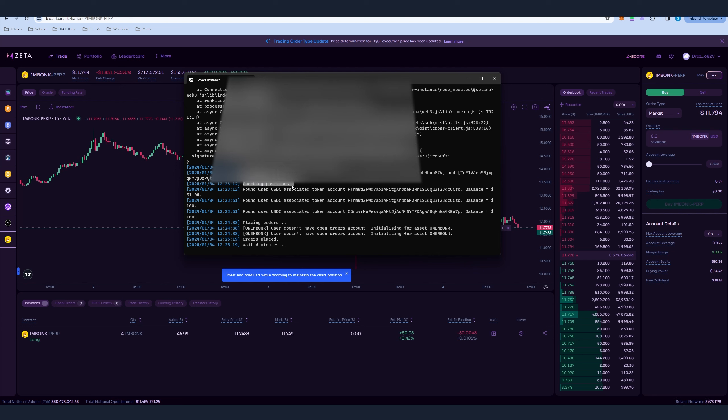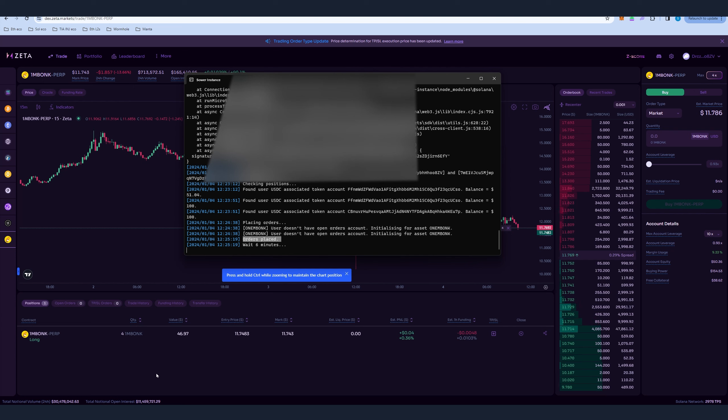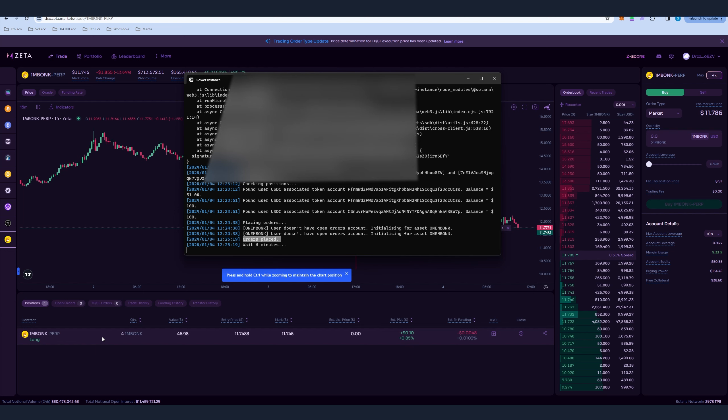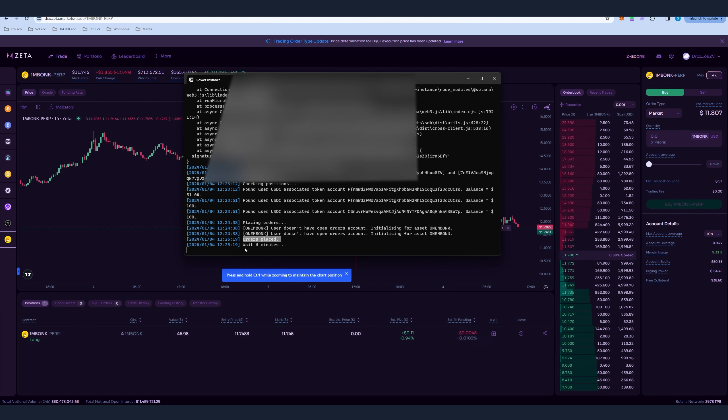So after you give some time to the client, at some point it's gonna check if there are any positions. If there are no positions it's going to place orders. And after that, as you can see, orders placed, you can see it in our DEX. In this case it's a long position. It's going to give also a wait time of six minutes. After that it's going to close the position and reopen.